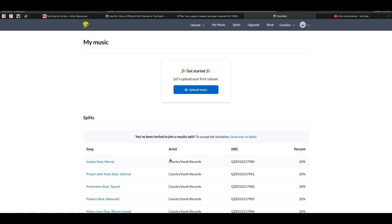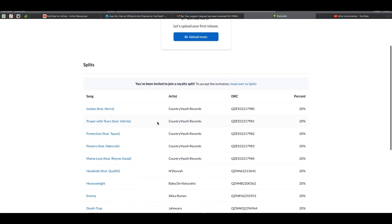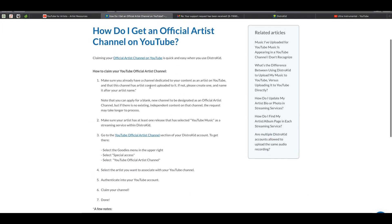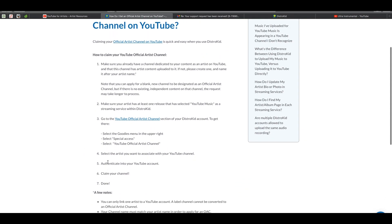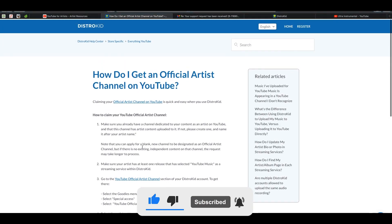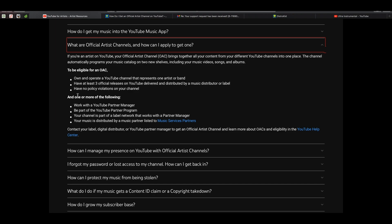I can't go any further, but just follow those instructions — I'll list them in the description. Select the artist you want to associate with the channel, authenticate into your YouTube account from DistroKid, claim the channel, give them some time to process it, and that's done. All you need to do is ensure you meet the criteria. I'm also going to prepare the email template in the description so you can copy it, fill in your information, and send it off to support. Thanks for watching — hope you have a wonderful day!